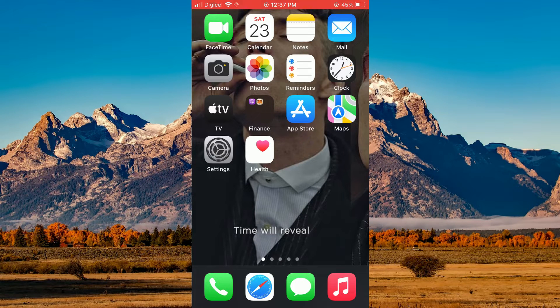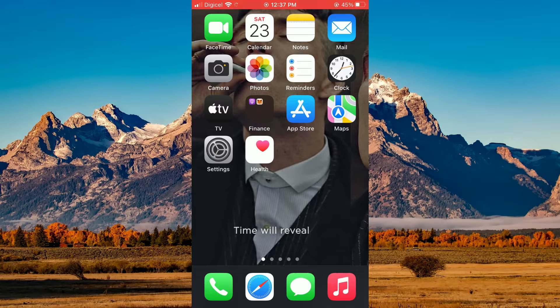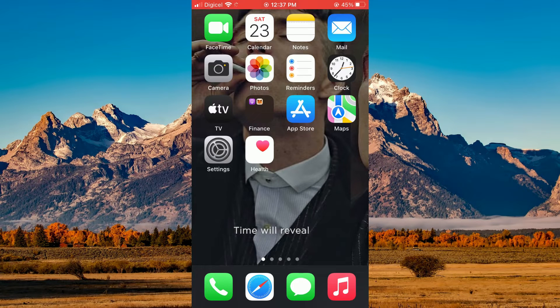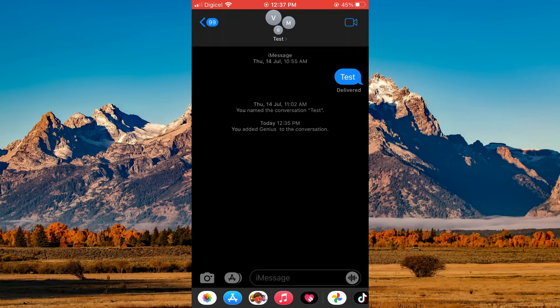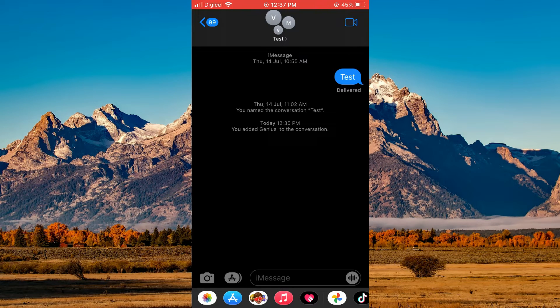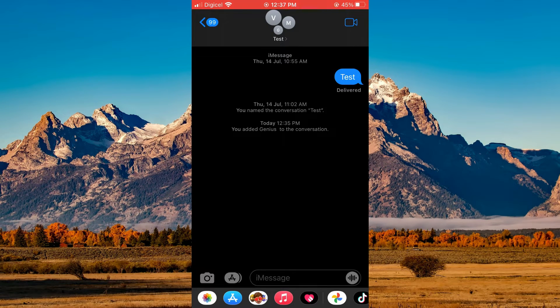The first thing you will need to do is go into the messaging app and from here you want to find the group. Then you're going to tap on the name of the group at the top of the screen.